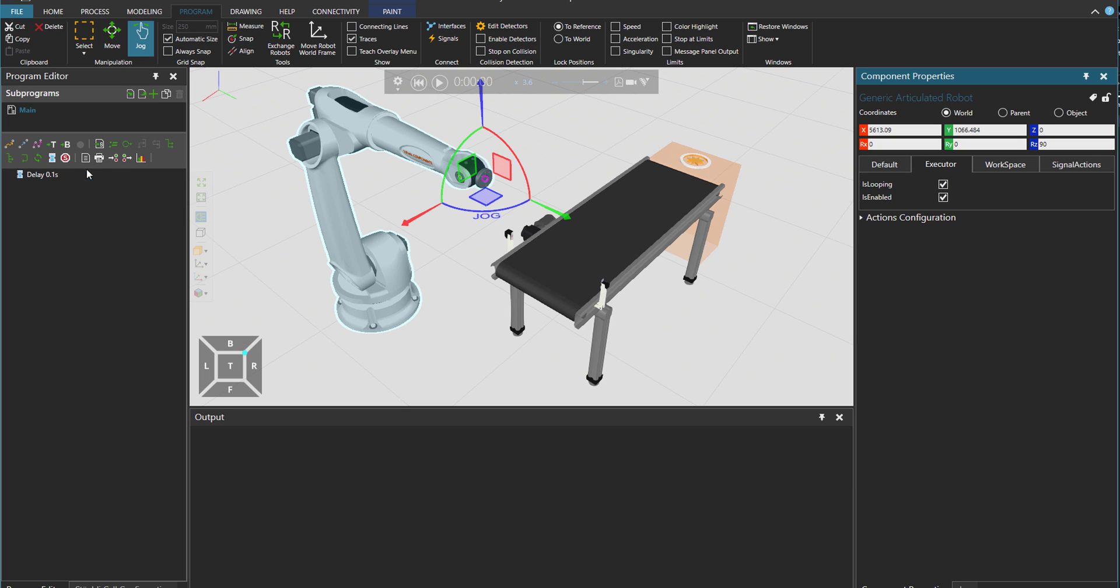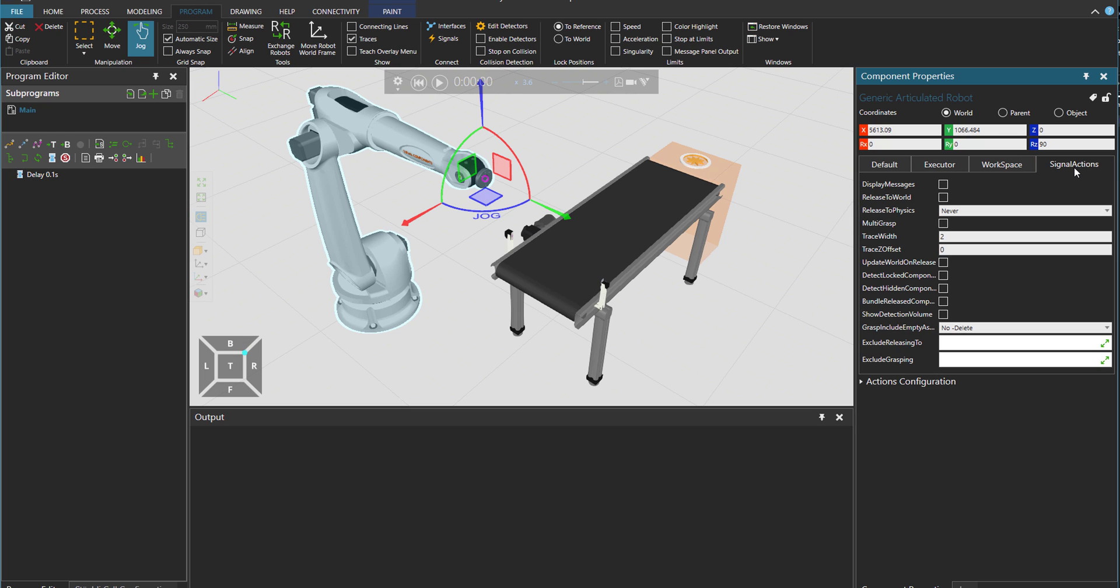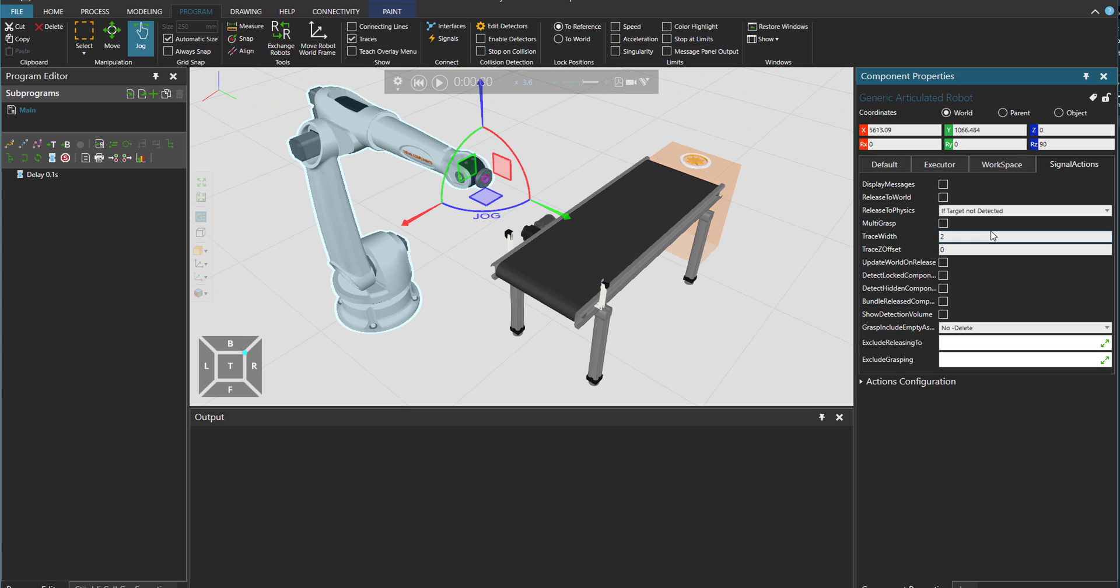So that it basically loops this program that is in the program editor. And then if I go to signal actions, there is a release to physics property. So I'm going to just say that if there is no target, then let the parts be in physics.